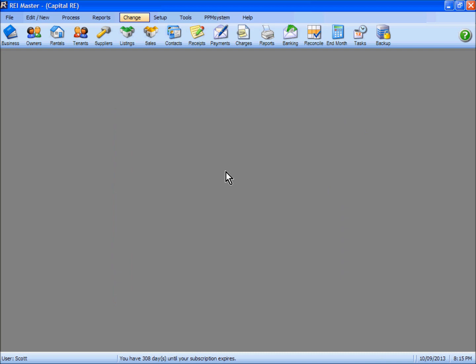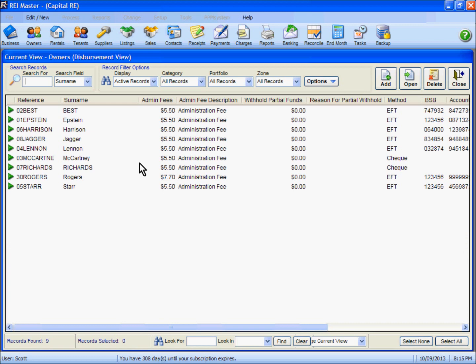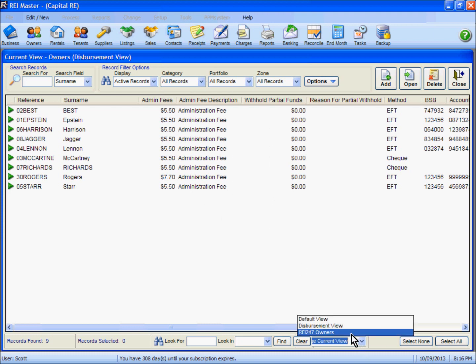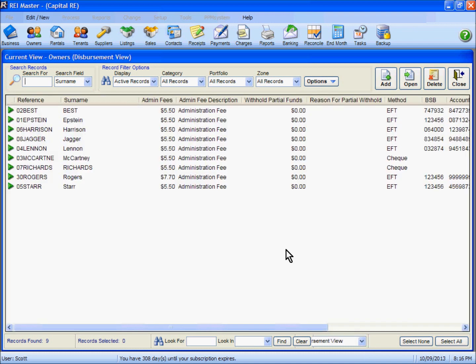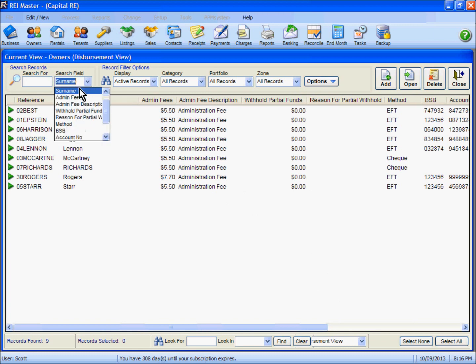So if I go to my owners here, you'll see now at the moment that it shows me the disbursement view of my owners. If I go down here I can show the default view or what would normally come up, but as I say I've set mine to be that disbursement view when I open up the screen. What you can also see on the search field here is that I'm searching now by surname as opposed to reference, which is the default in most cases.